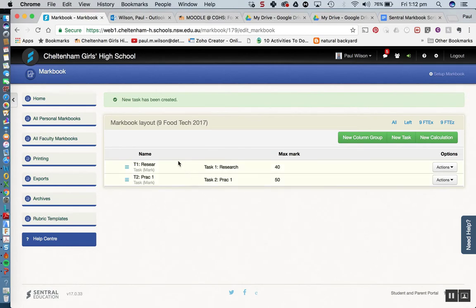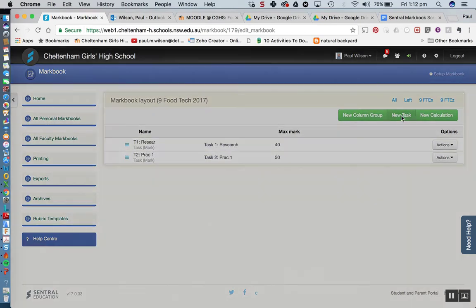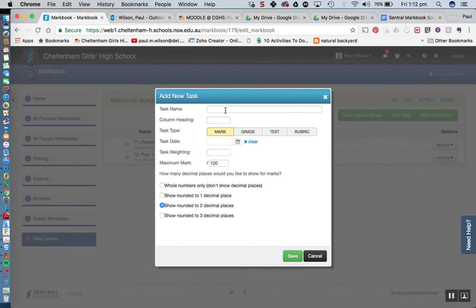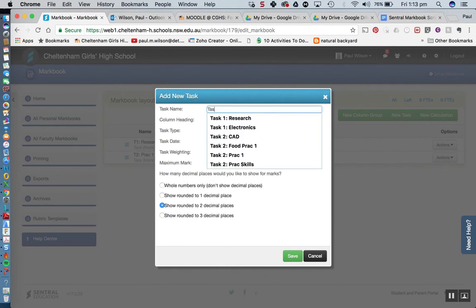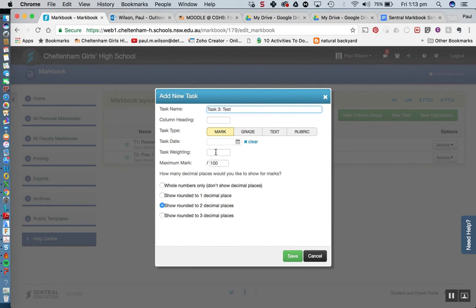Alright so we've got 2 there and I think I'll just add one more. New task, task 3 which was a test let's say. Task weighting for this, we'll go with 15 and we'll have a mark there out of 40.